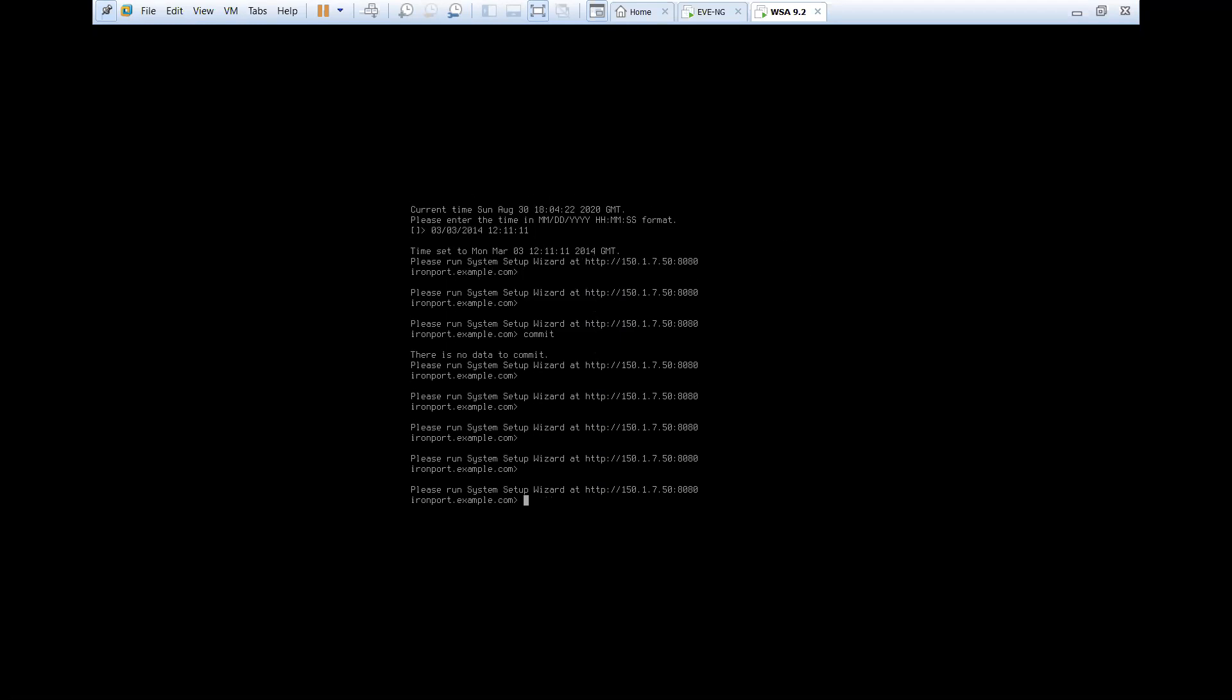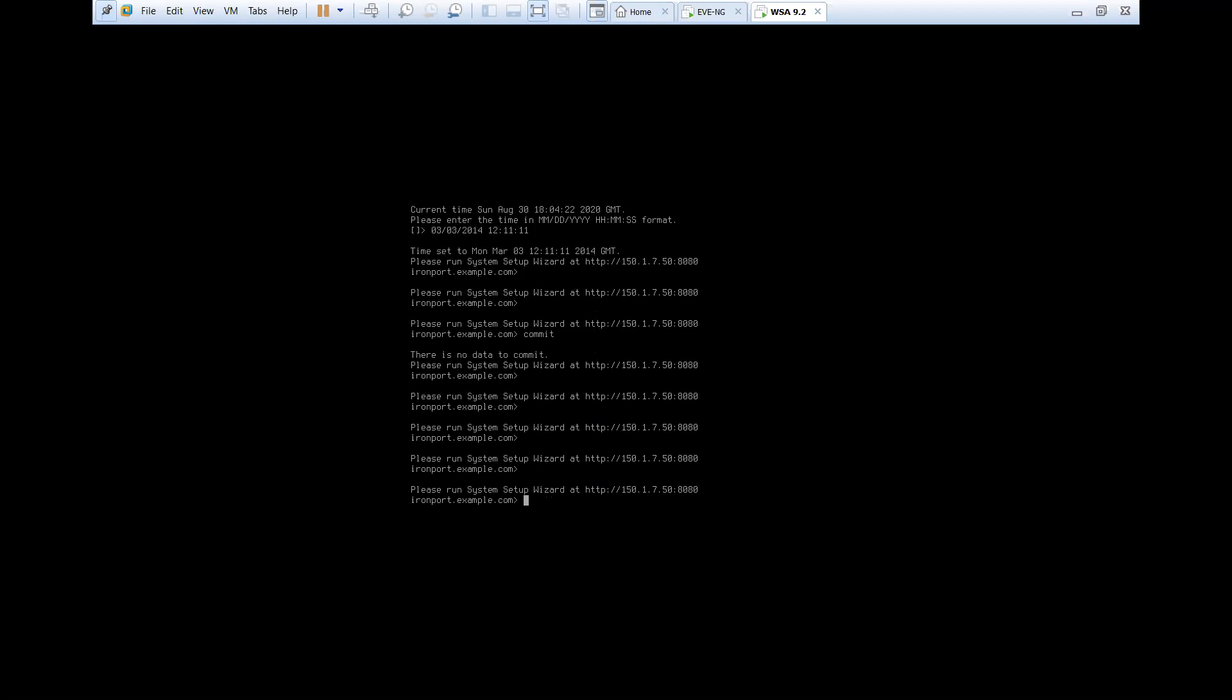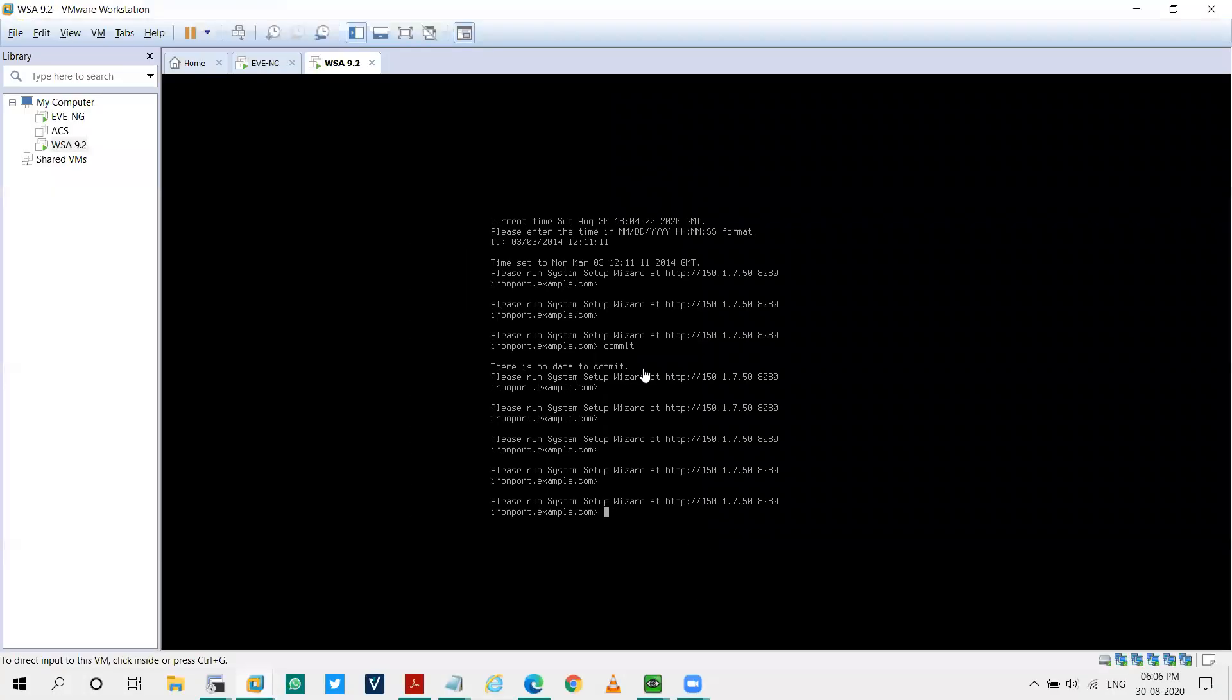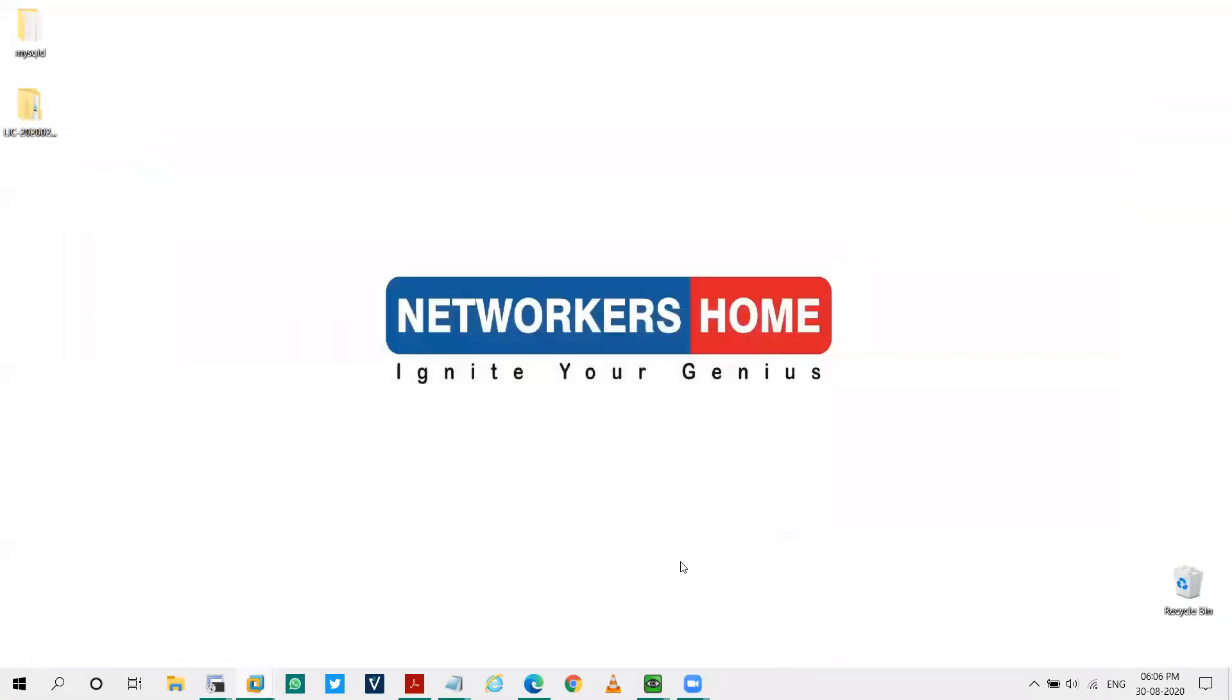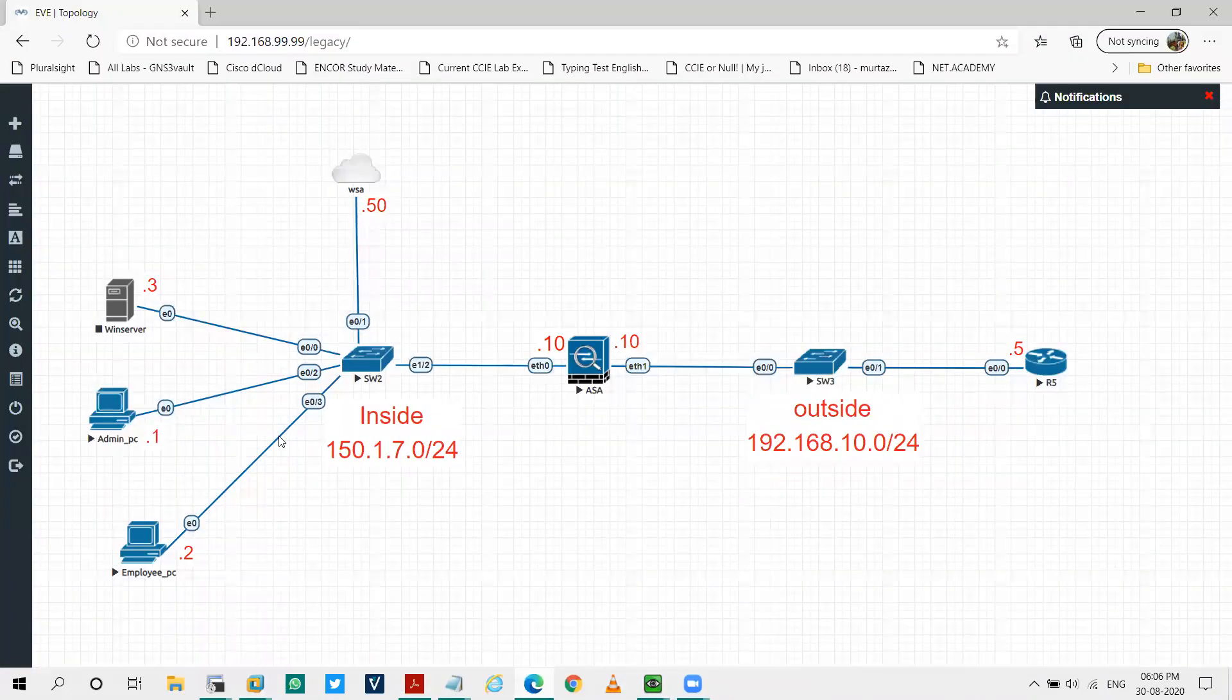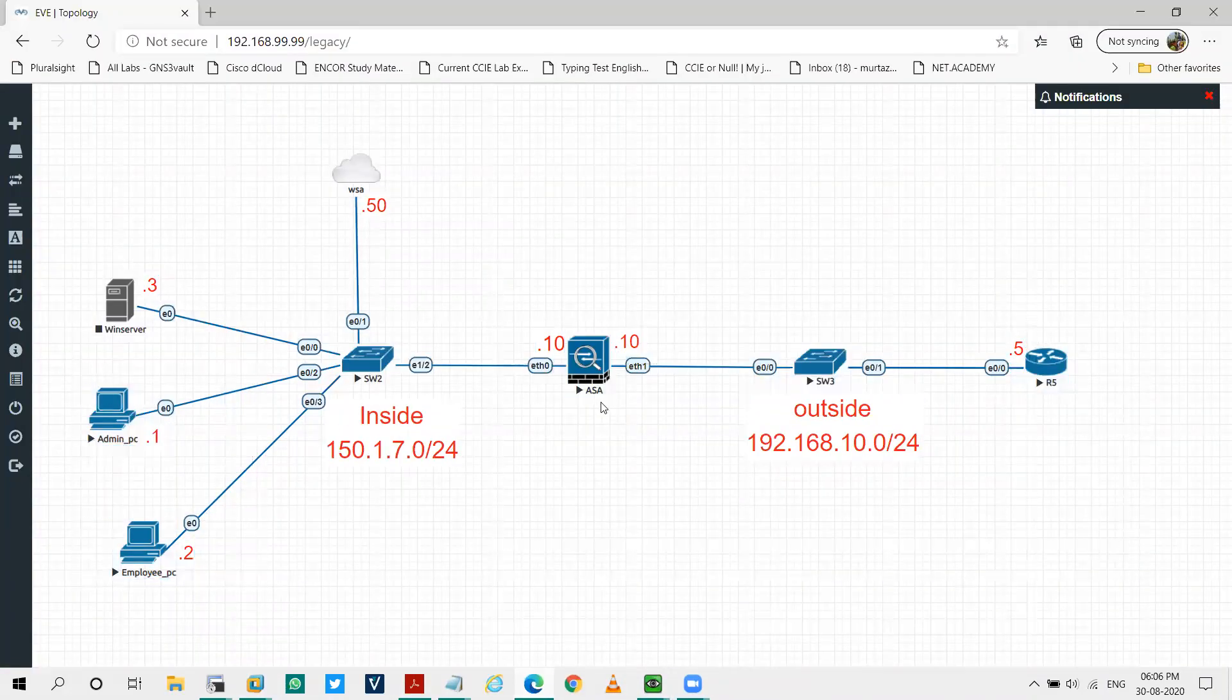So it's saying, please run the system setup wizard at HTTP 150.1.7.50. So our initialization is done via CLI. Now what I'll be doing, I'll be configuring my other devices that I'll be needing for my lab.